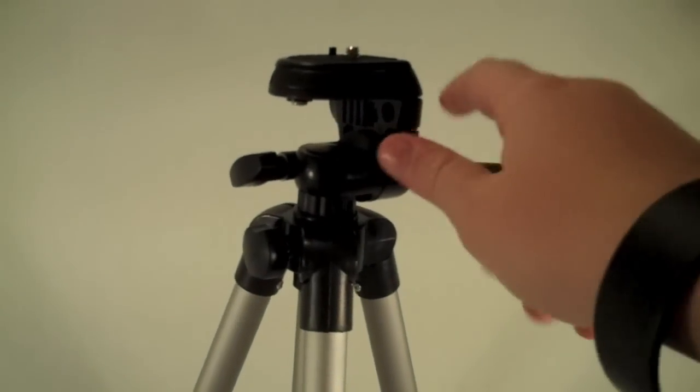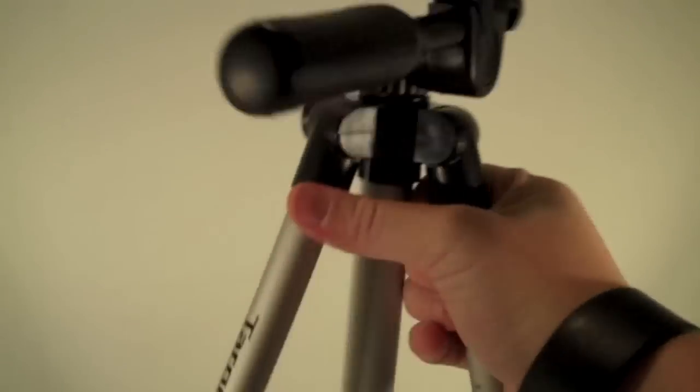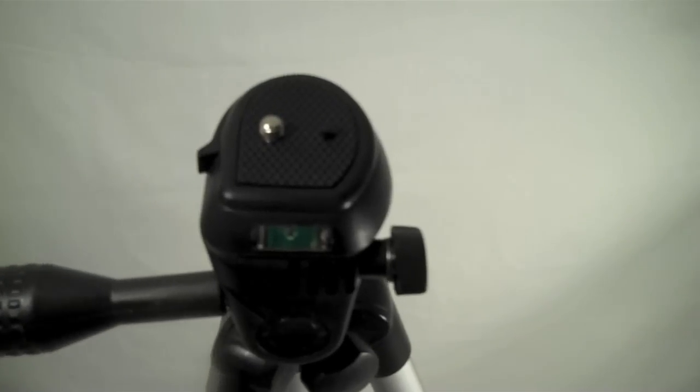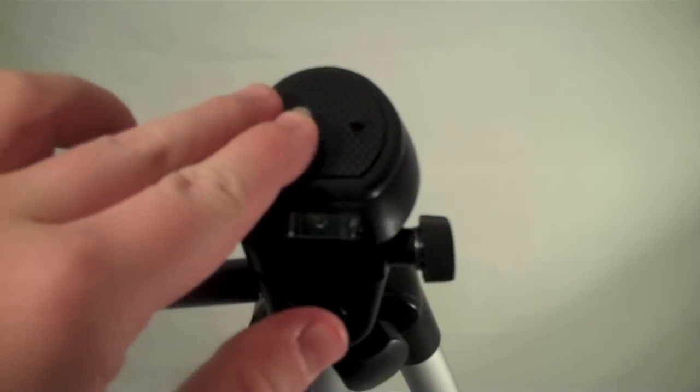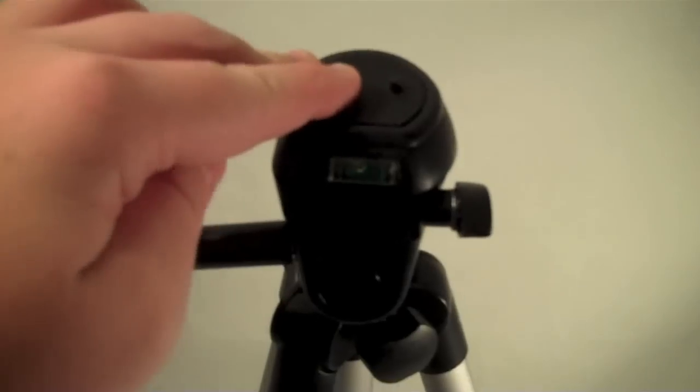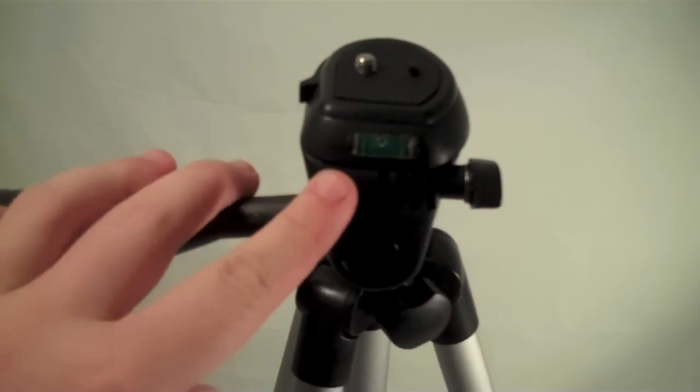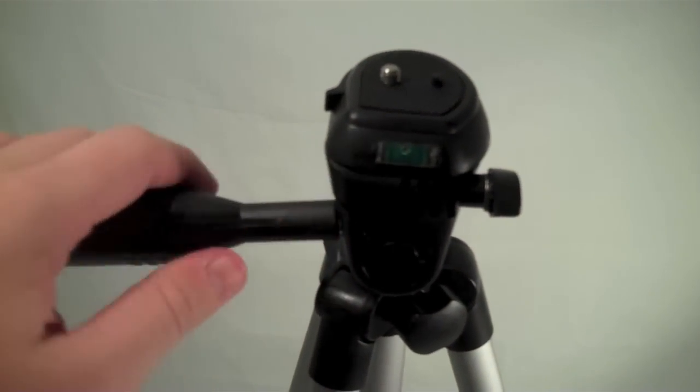We'll go ahead and just take a closer look at the controls up here. Okay, on the top of your tripod you have the camera mount to put your camera on. Right under that you have your bubble level so you can tell if your tripod is level.